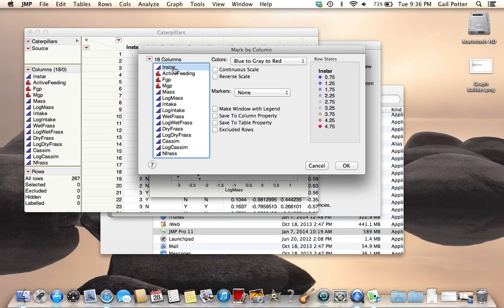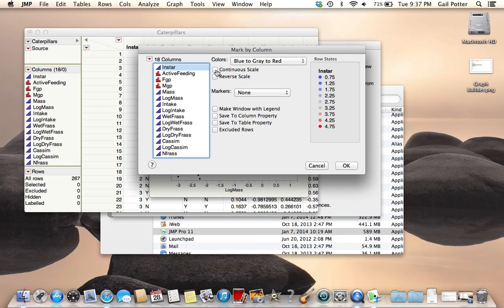Here you see the values, and JMP has automatically chosen a continuous scale. For some reason on my Mac, the checkbox is not showing up here, which is a little weird. On my Windows it shows up. Continuous scale has been selected. If I deselect it, it's converted to a discrete scale.